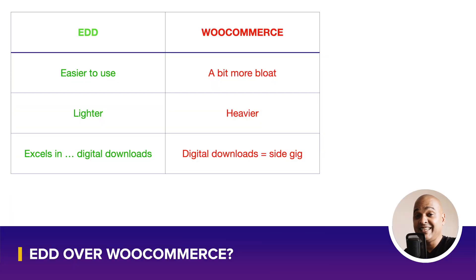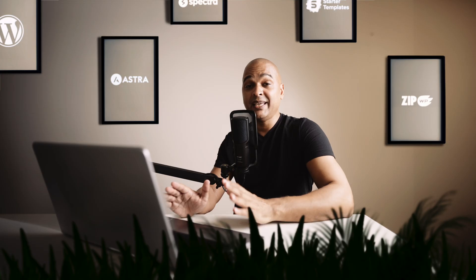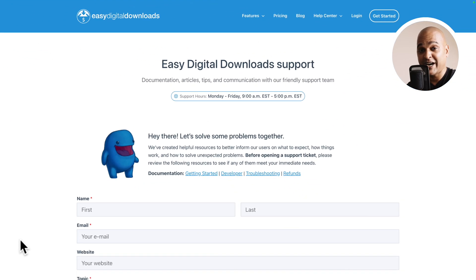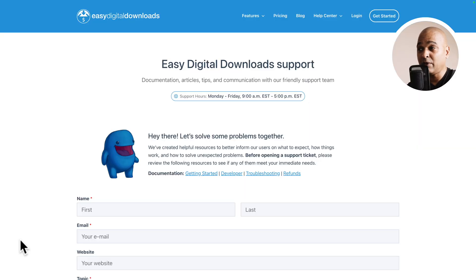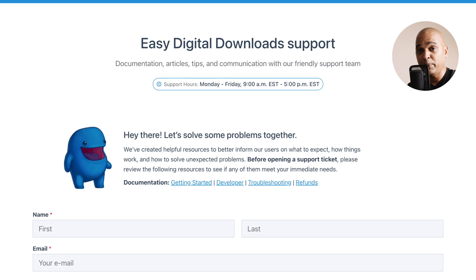Next, EDD is better when it comes to support. With EDD, even in the free version, you get email support Monday to Friday, 9 to 5. That's great because even if there are resources online and they can redirect you to their documentation, if you really stumble upon a problem where you need human help, you can send an email and open a ticket.